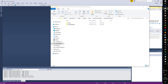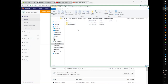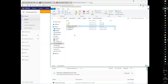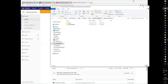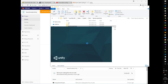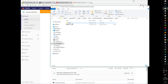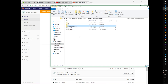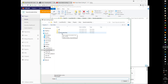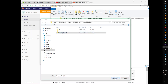We close Visual Studio and the next thing we need to do is change the name here to Space Invaders Unity. Let's open Unity and open the project folder.